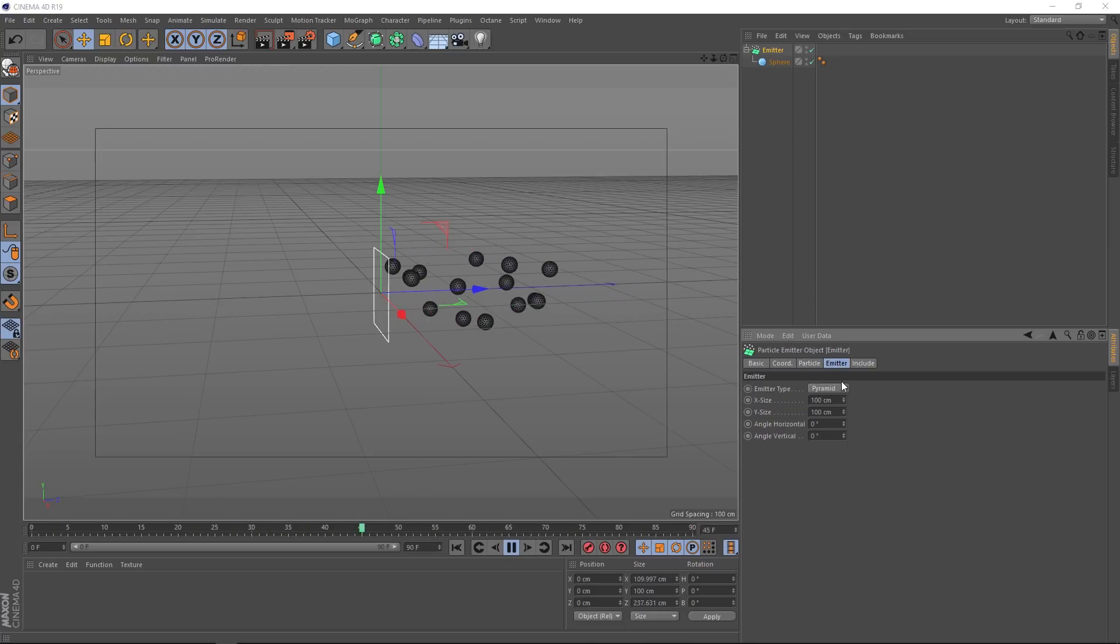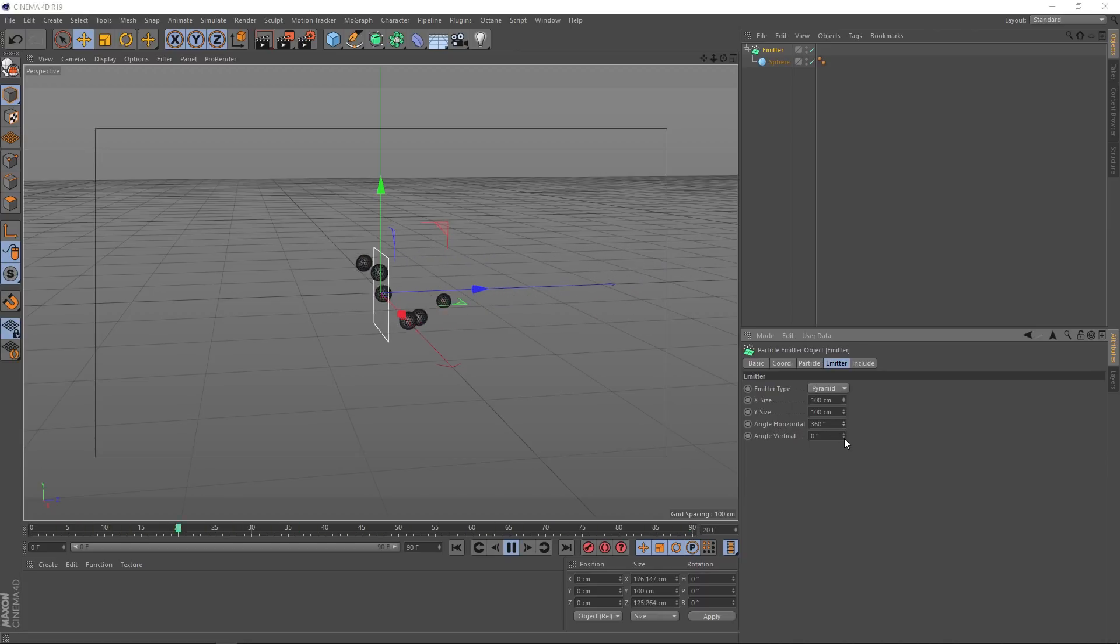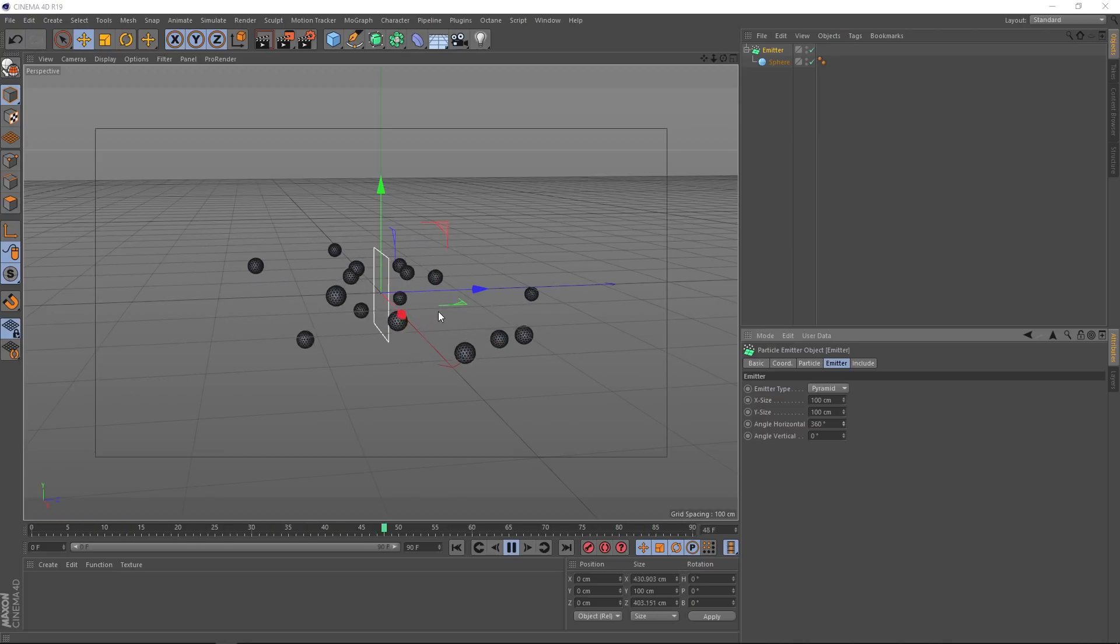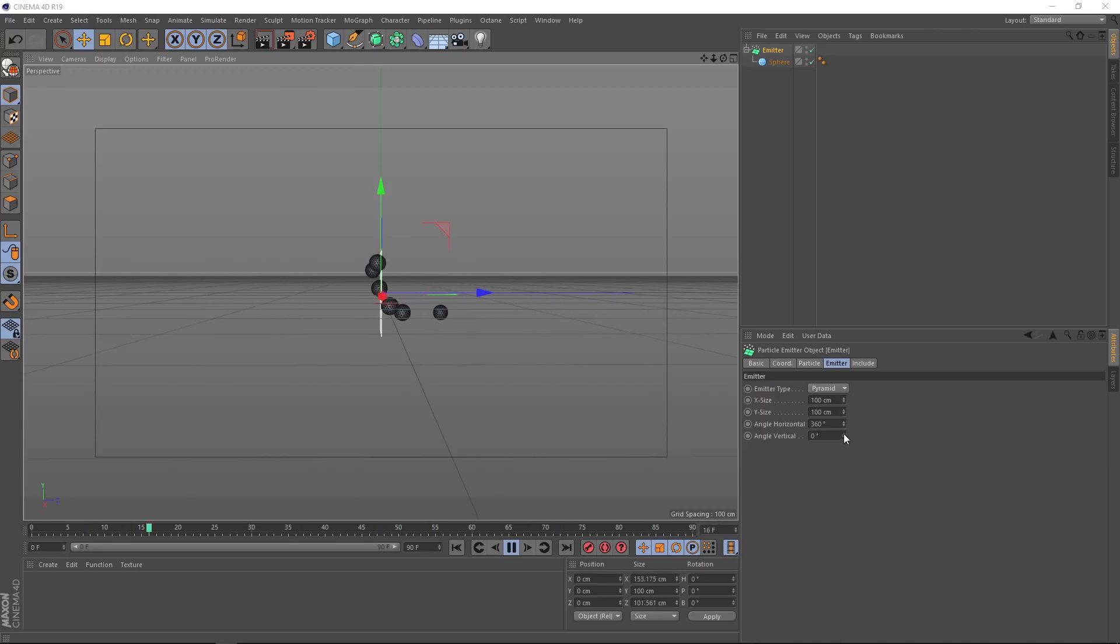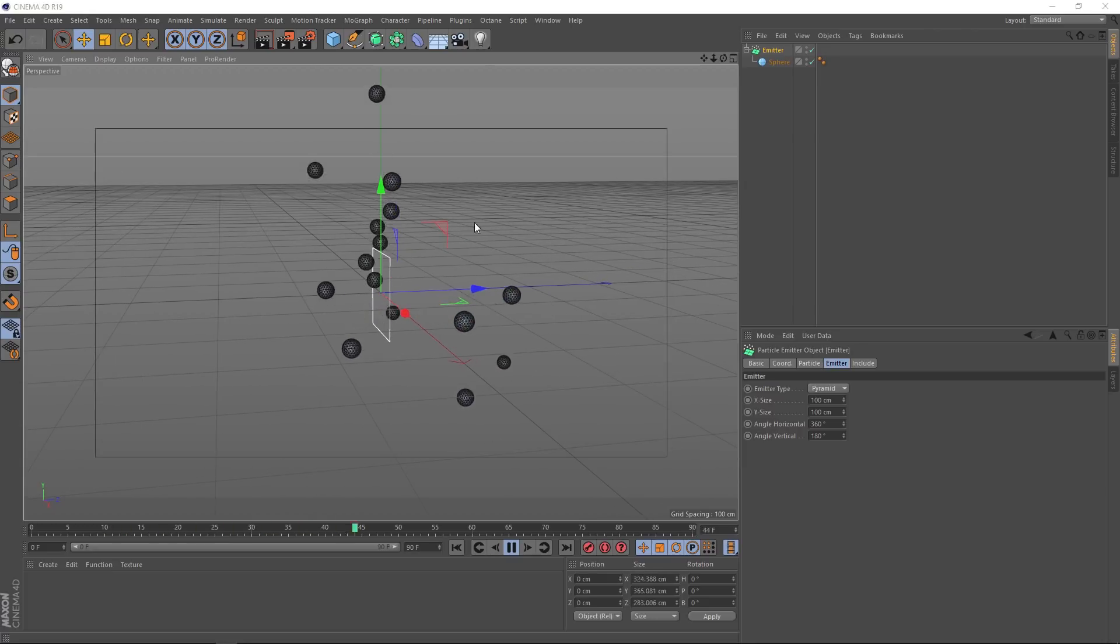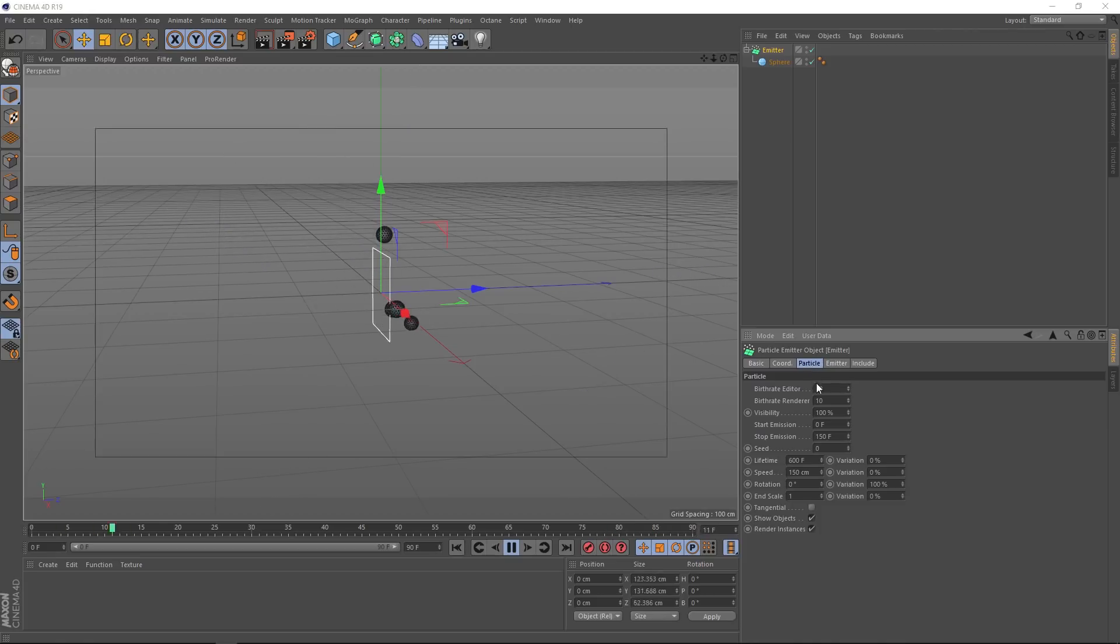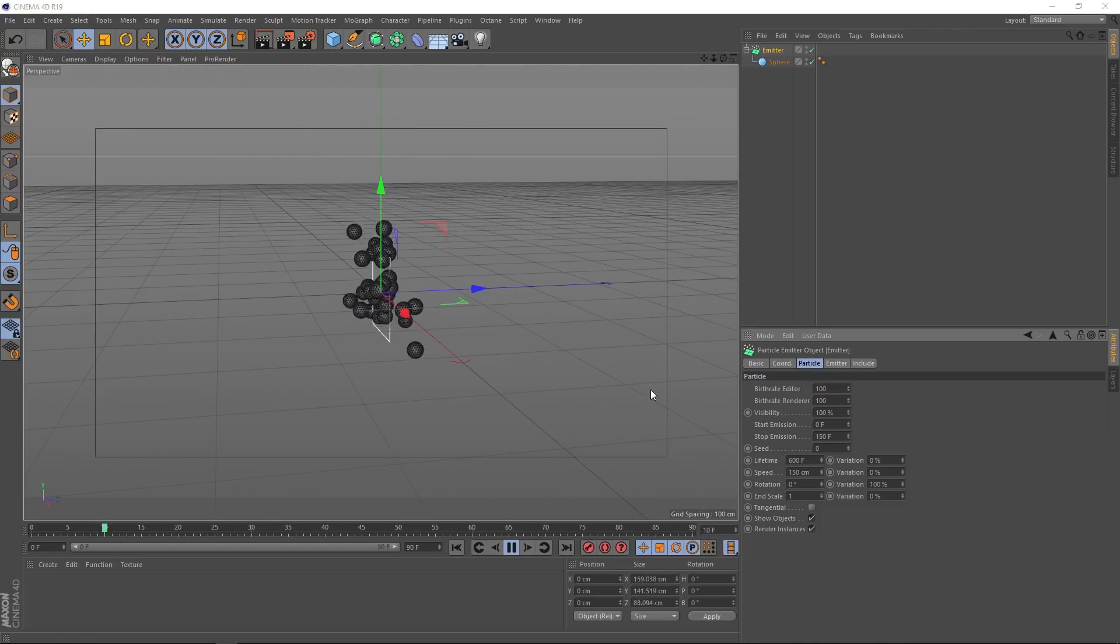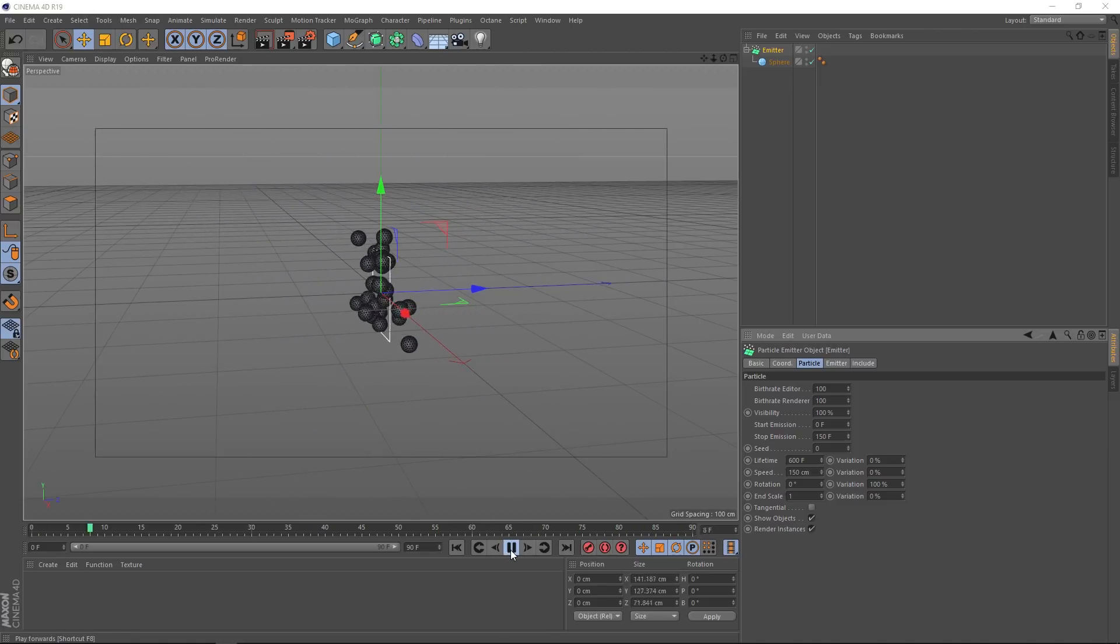So under the emitter tab, we'll come down to these angle settings. Let's bring the horizontal up to 360 degrees. And that's shooting things off in both directions there. We're getting close. We still need them to go up and down. And it's as easy as changing that vertical angle to 180 degrees. I think we could probably do with a few more spheres. Let's go to the particle tab and we'll change the birth rate editor and renderer. We'll bring that up to 100 each. And now we've got loads more.